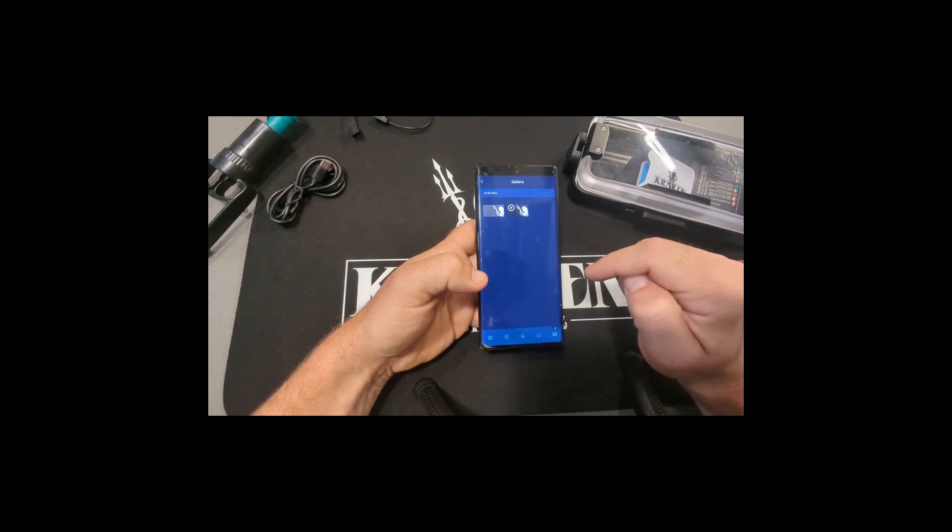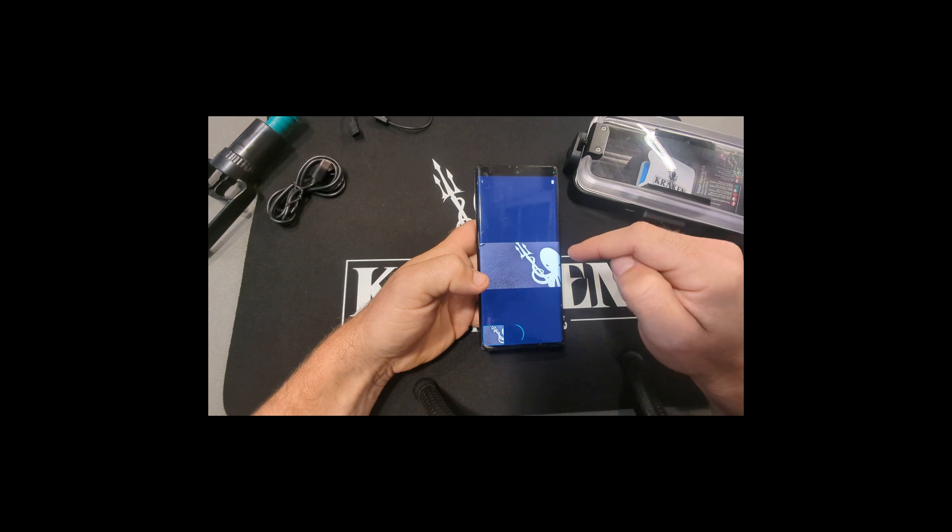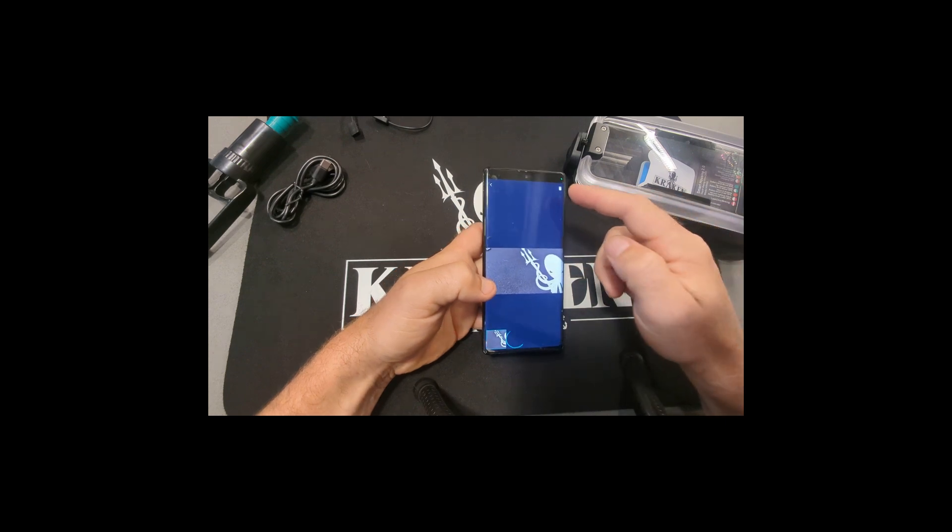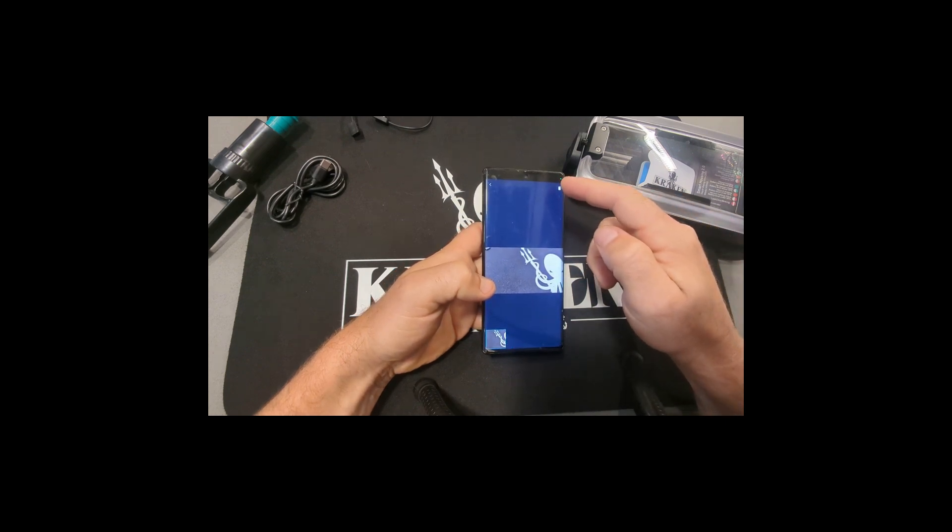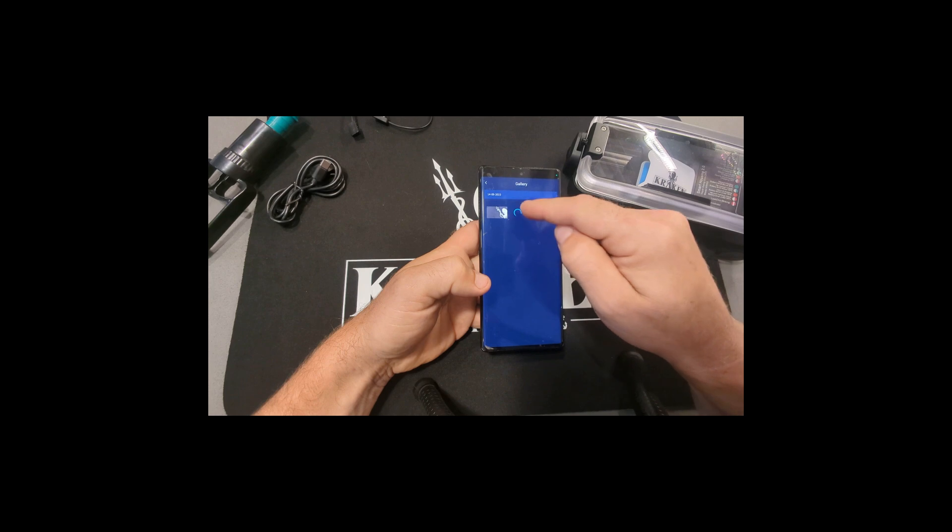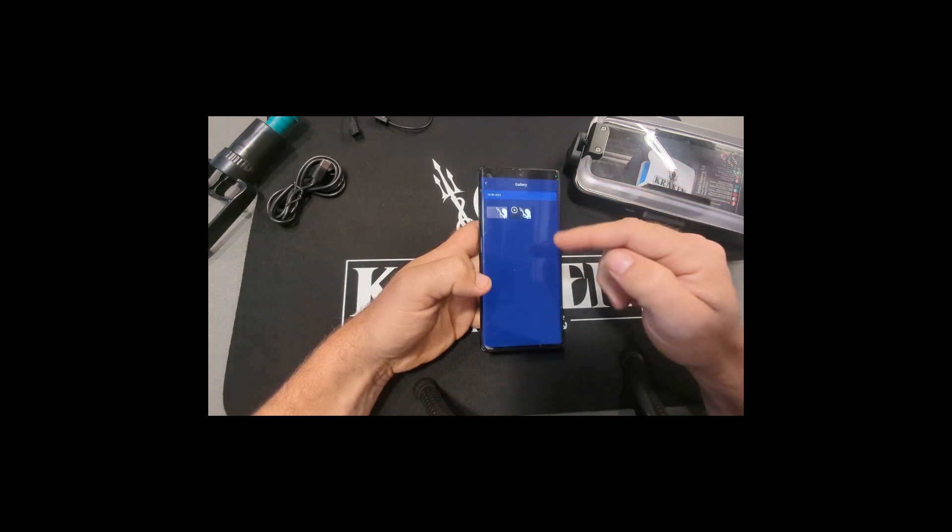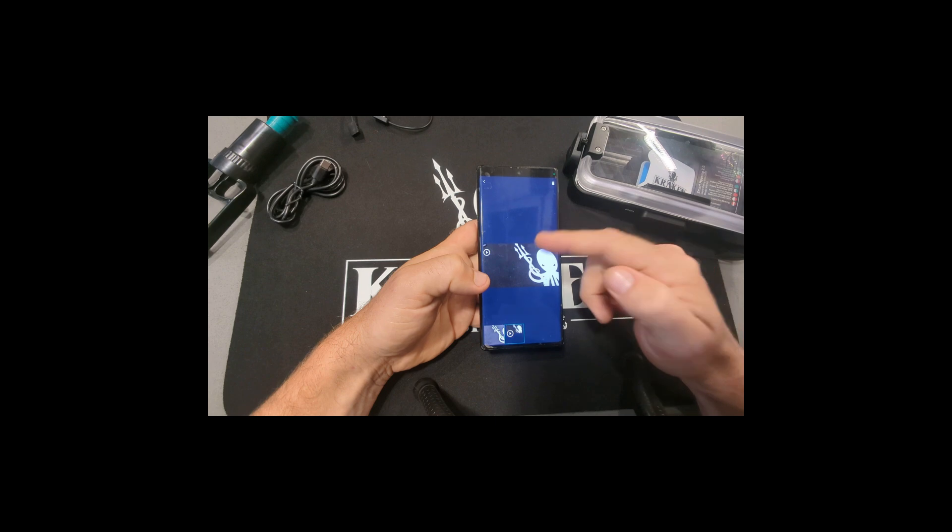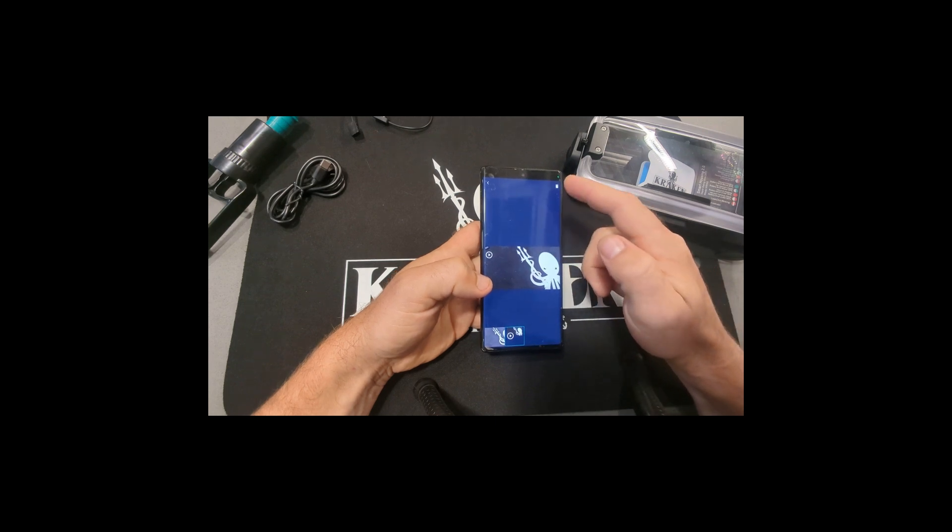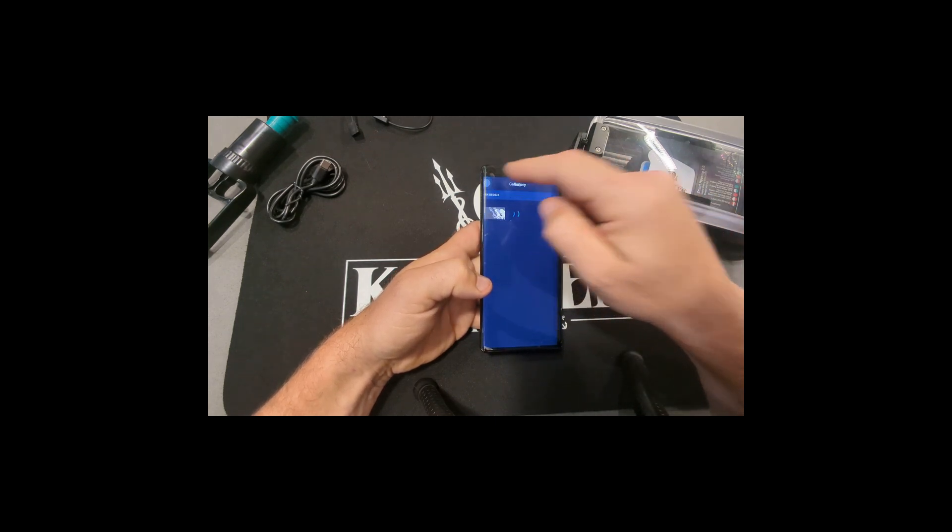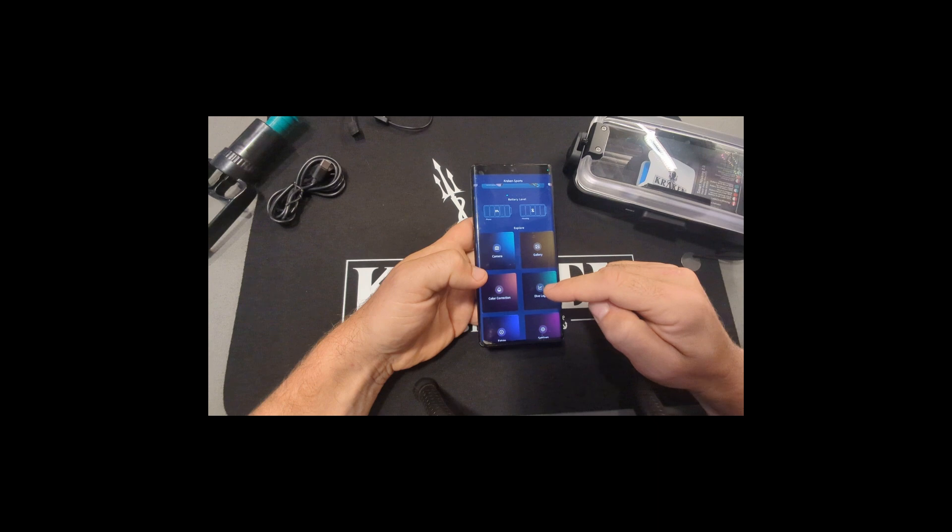The gallery, straightforward. You click photo, it's going to load up, you can delete it. Same thing with a video, it just takes a minute to load it. So you can watch the video in here or you can delete it.